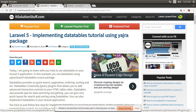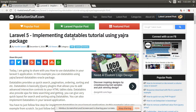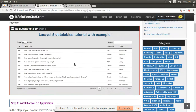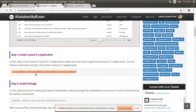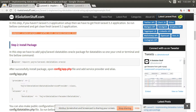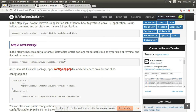Hello guys, in this video I will show you how to implement a data table in your Laravel project. First of all, you need to create one Laravel project and then fire this command to install the data table package.